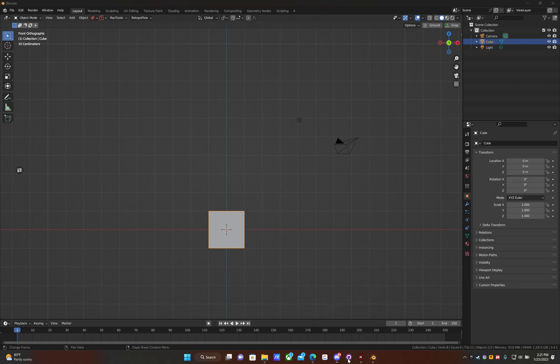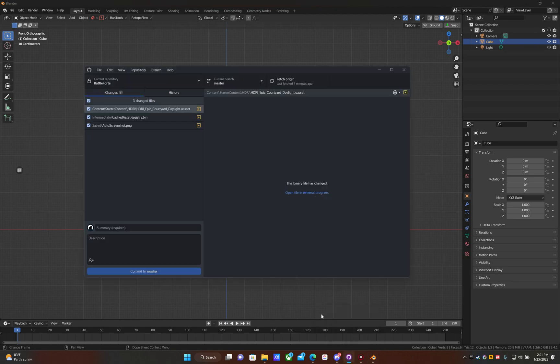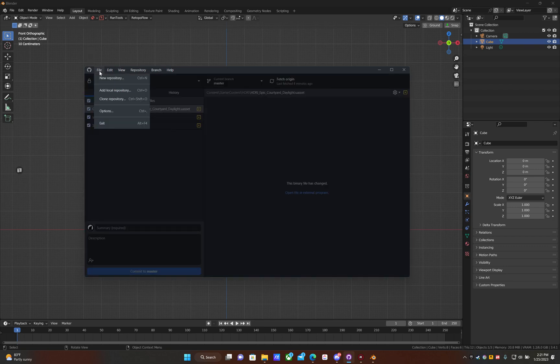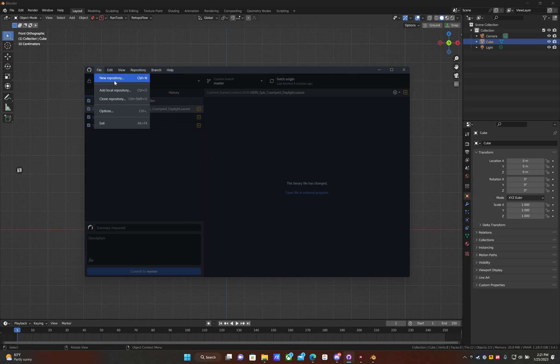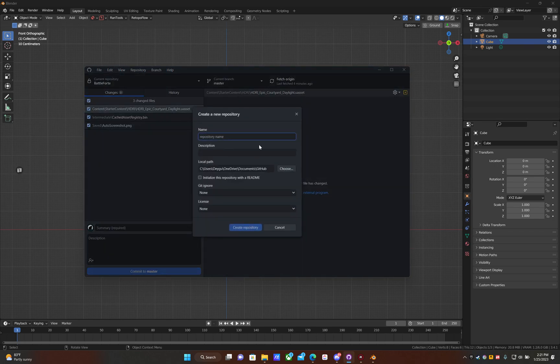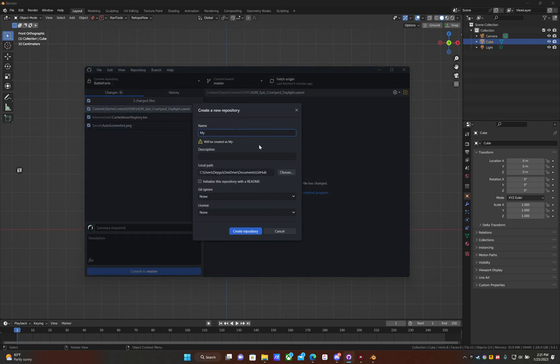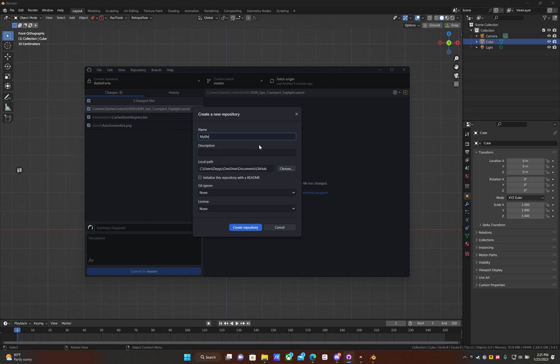We're going to go ahead and get into GitHub Desktop and go to file. If you don't have this installed, I'll leave the link or you can just Google it and download the desktop version. That's the easiest way to go about it. So what to do is go to file and give the project a name for your repository. My Blender files.